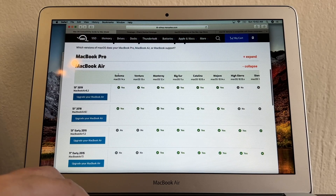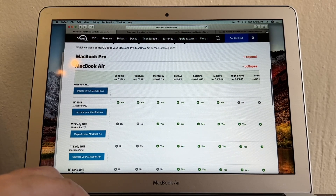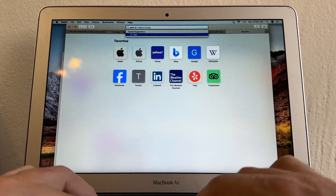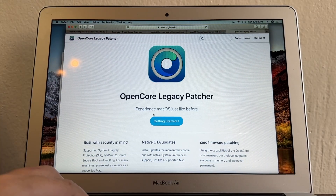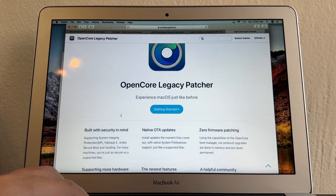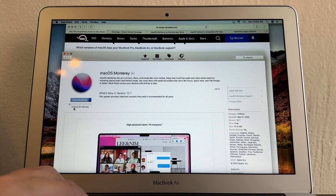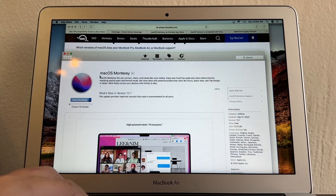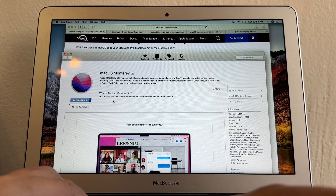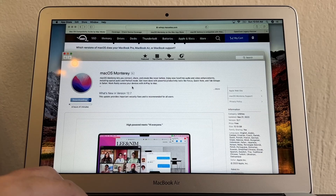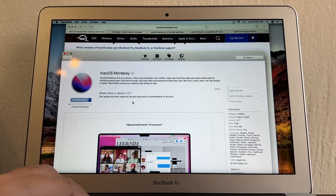There are ways to install Ventura and Sonoma on older computers using something called OpenCore Legacy Patcher, which allows you to install newer operating systems on an old Mac — but I don't recommend it. The download is 12.13 gigabytes and will take about four hours and 47 minutes. A lot of people ask what happens to their files — Apple says it won't delete any files, but to be safe, do a backup before installing macOS Monterey. You should really have a backup.